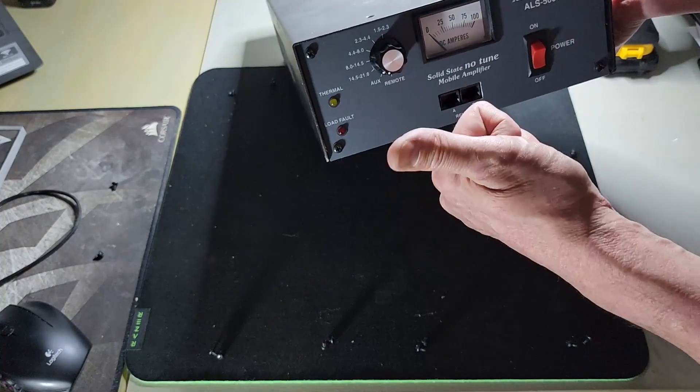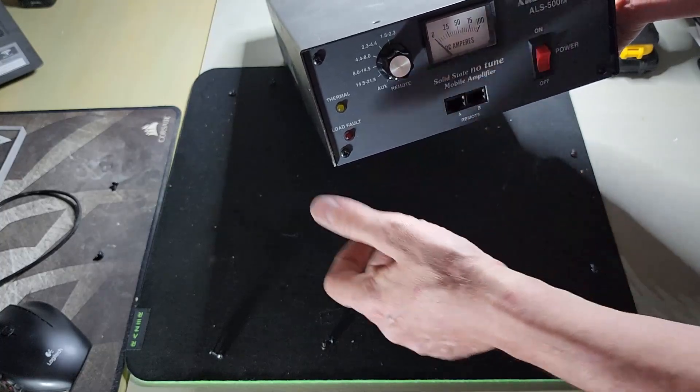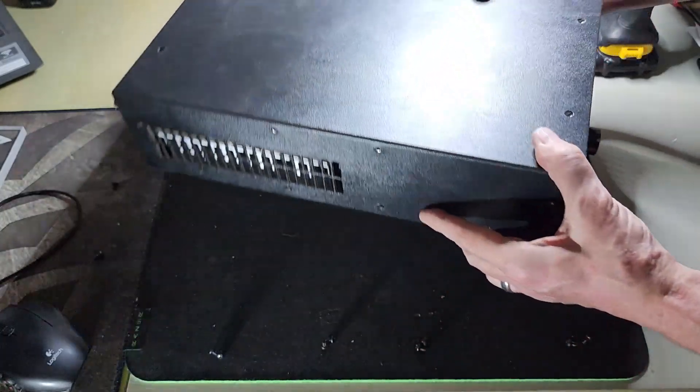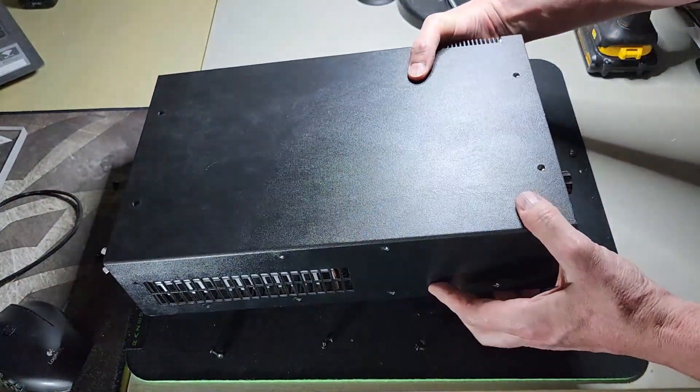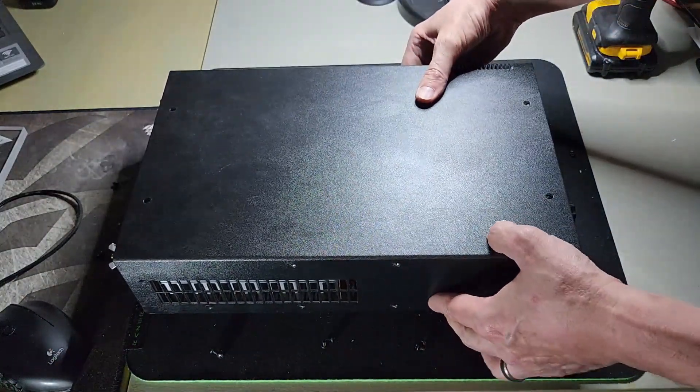So I hope this helps for those of you who wanted to install this. It's really simple and it's going to be a great addition for the amplifier. Thanks again for watching 73.